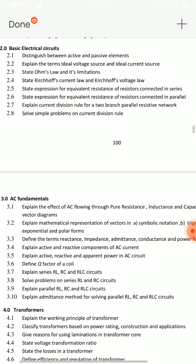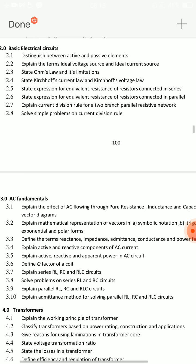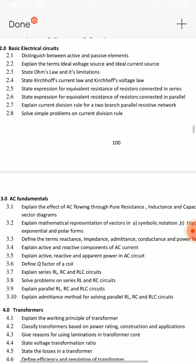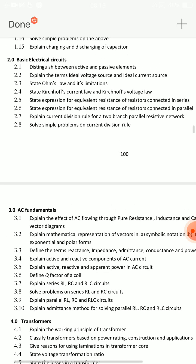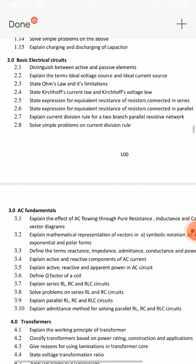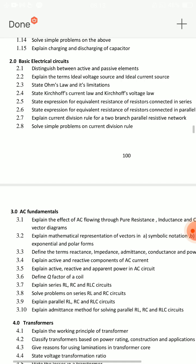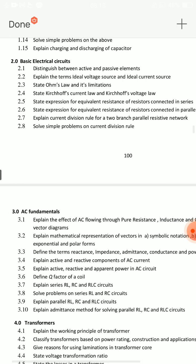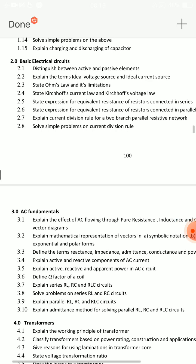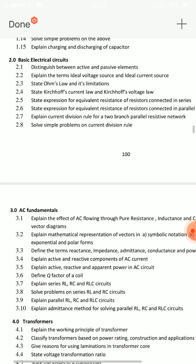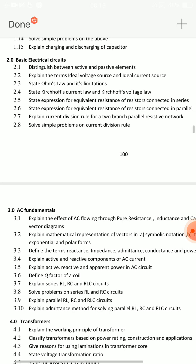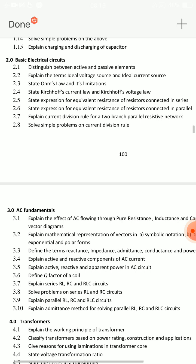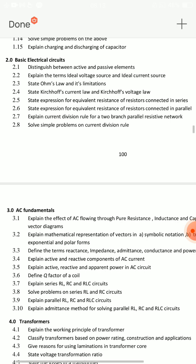There are simple problems on the current division rule — there is a chance for you there. You also have to explain the ideal voltage source and ideal current source — very important.